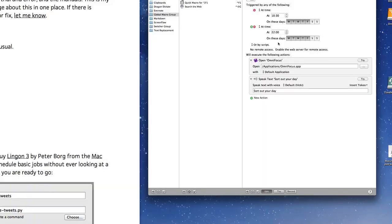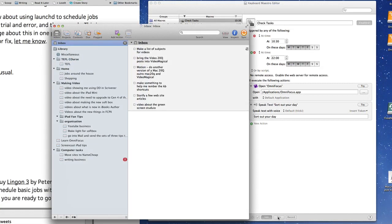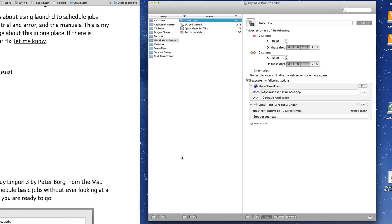This is how it's set up. If I click on Try, it says sort out your day. Let's quit out of that and I'll show you how it's set up.